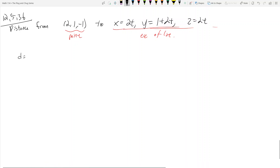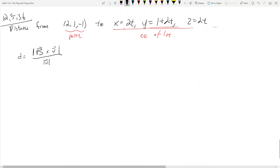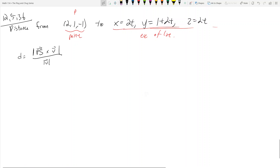The distance d is going to equal the absolute value — or rather the magnitude — of ps cross v, divided by the magnitude of v. ps is going to be a vector, v is going to be a vector. When you have absolute value signs around a vector, it means the magnitude. What is ps? Well, if we treat this as point p, to find the distance from this point to a line, we need a point s on the line. And v is the vector part of the line.